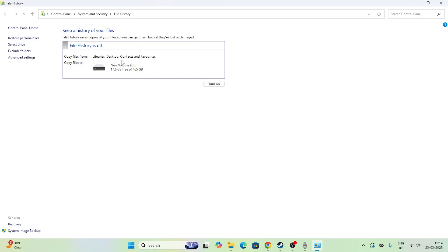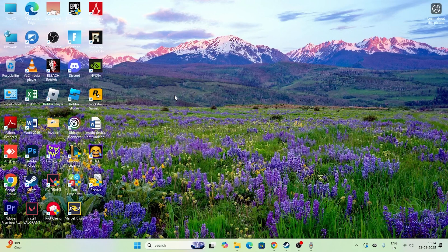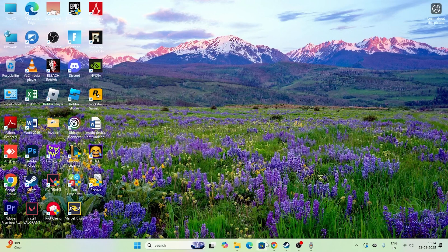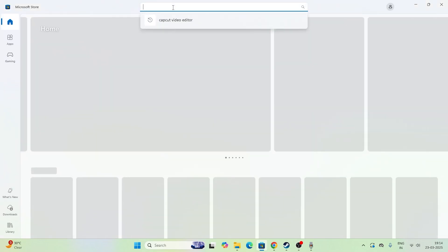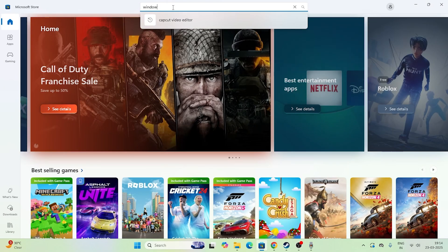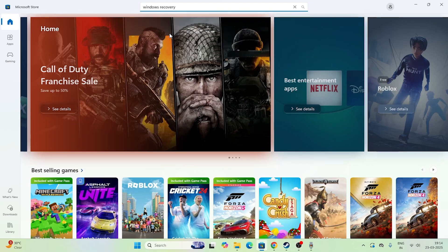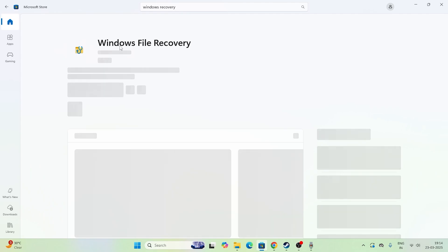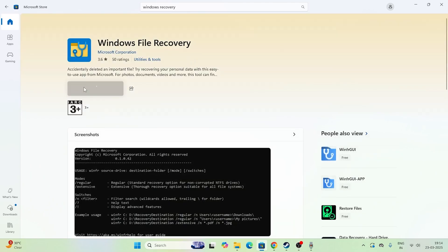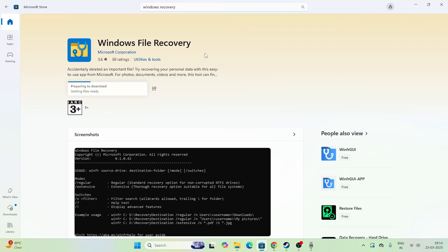We have to use an alternative way. Go to the Microsoft Store and search for an app called Windows File Recovery. Search for it and download this app — it's a very important and helpful tool. Click on it and wait for it to completely download.